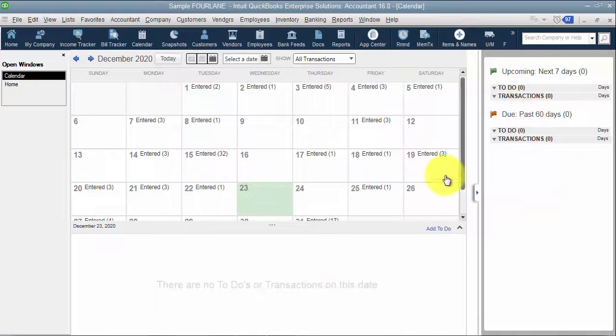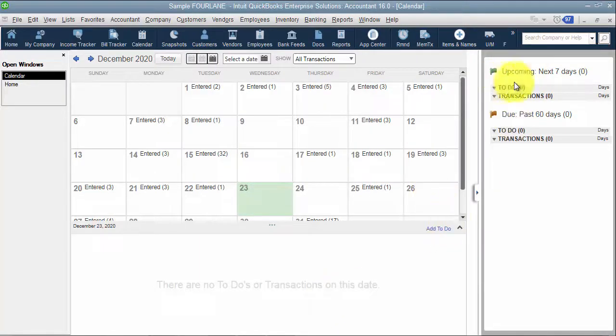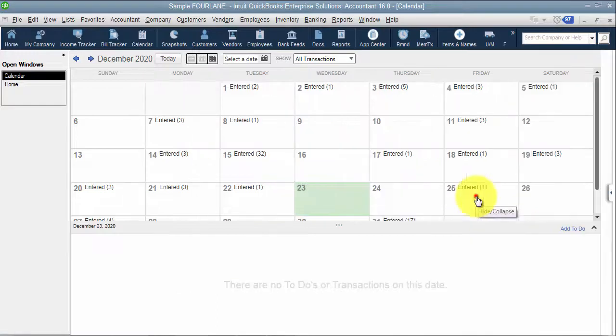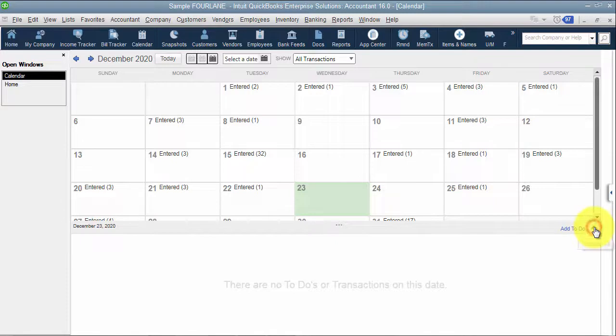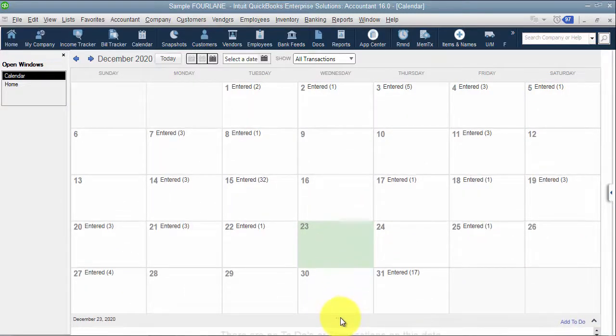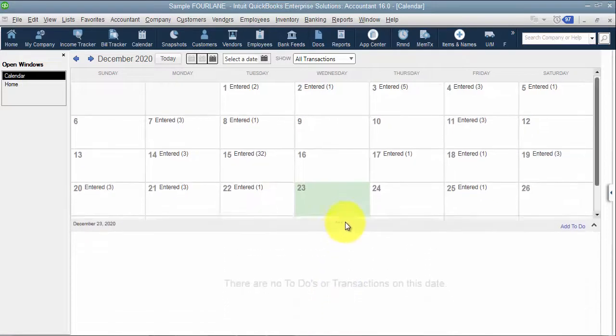Then we can see on the side over here, we'd be able to see upcoming to-do's. Past due to-do's, or past due transactions would show up in here, or I can minimize that so I don't have to see it. I can take this down so it's a little bit bigger view.